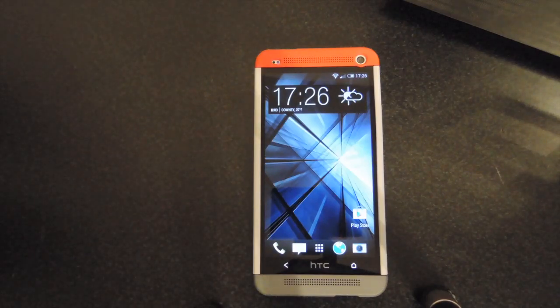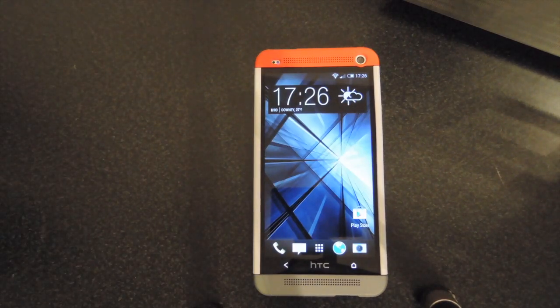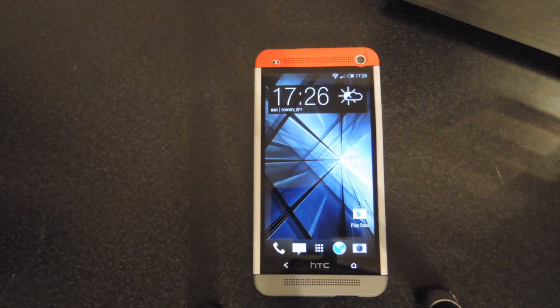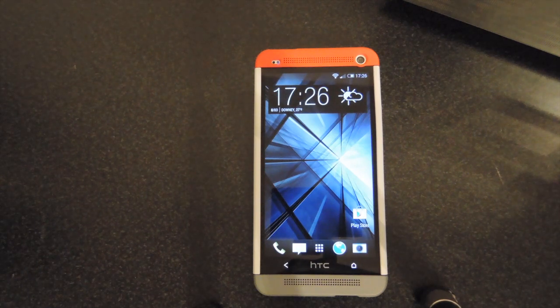Hey guys, it's Andrew from HTC One SoftModder and today I'm going to be showing you how to get S-OFF on your HTC One with Firewater.